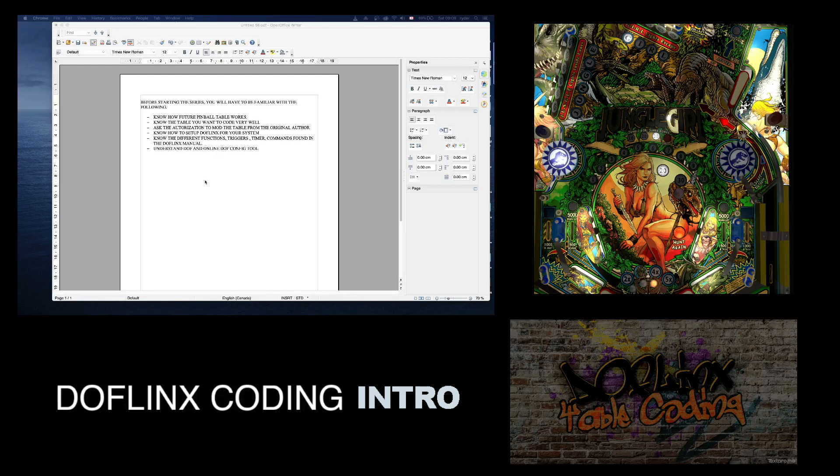Also know how to set up DOFLinx on your system. So obviously before you apply DOFLinx to a table, know how DOFLinx works. There's tons of tutorials. I made some, Terry Red has some. In each part of the videos I'm going to show you guys, I will have in the description all the different links of the different concepts or software videos I'm going to talk about. Also know the different functions, right? Like trigger, timer, command found in a table.